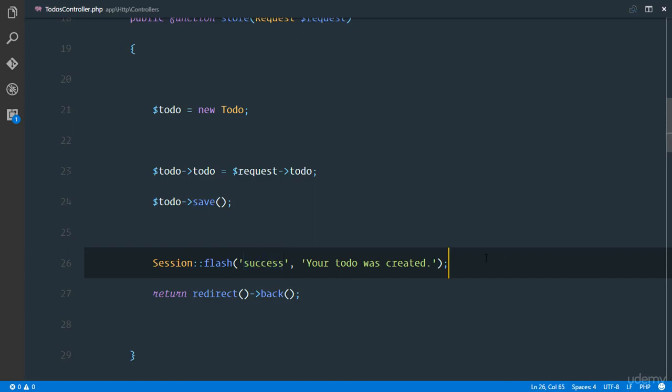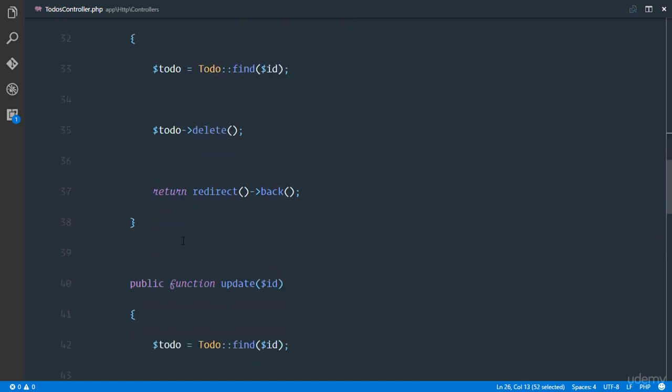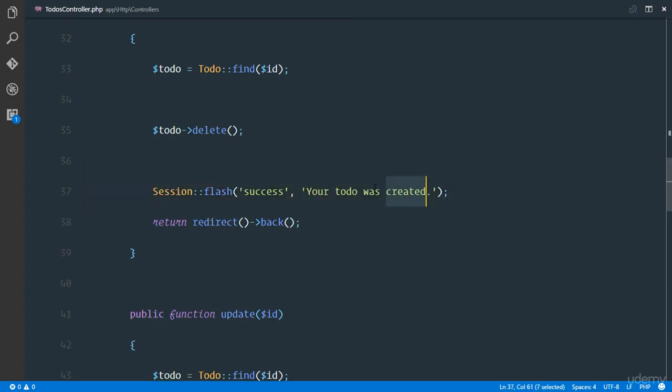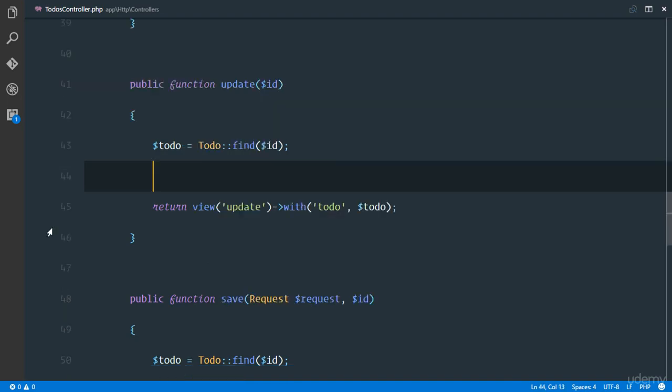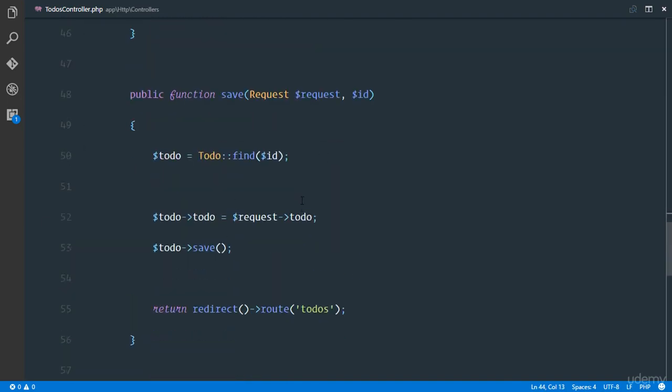Meaning that on the next request this session is no longer going to be available. So just go ahead and flash a session even right here when the user deletes. It's going to be 'was deleted' right there.